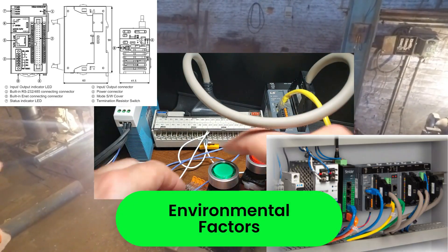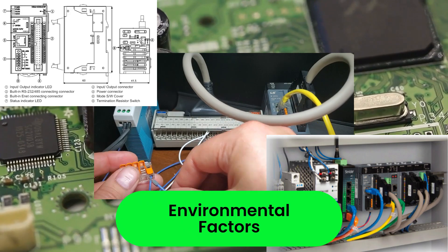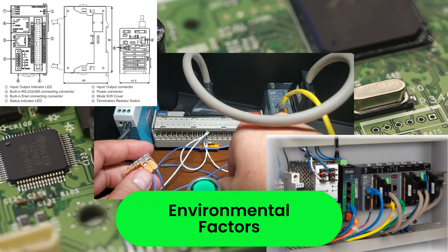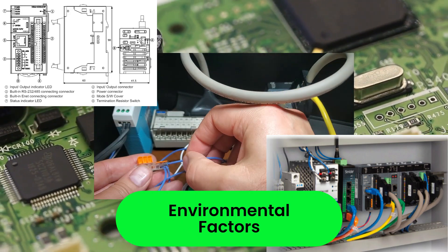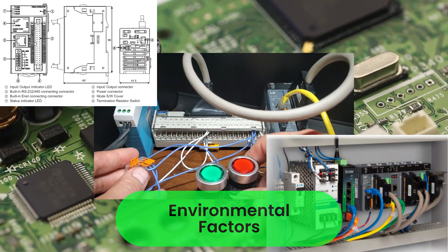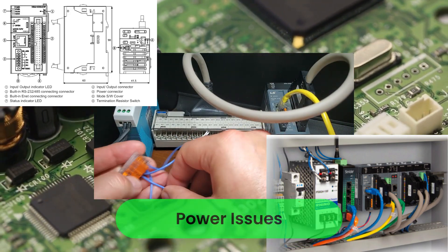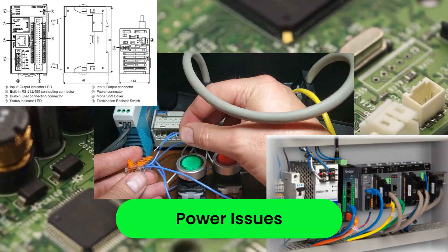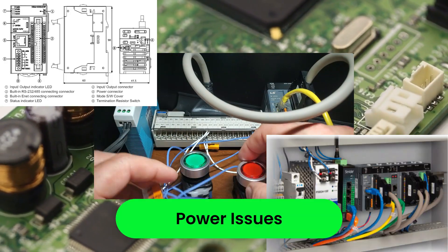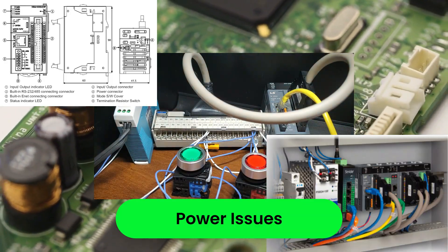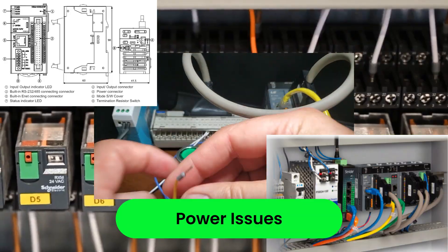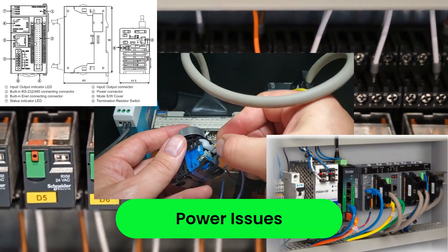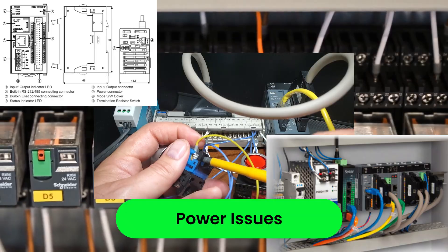Environmental factors: extreme temperatures, humidity, dust, and corrosive substances can wear down hardware over time. Power issues: power surges, fluctuations, or outages can corrupt memory or damage components.